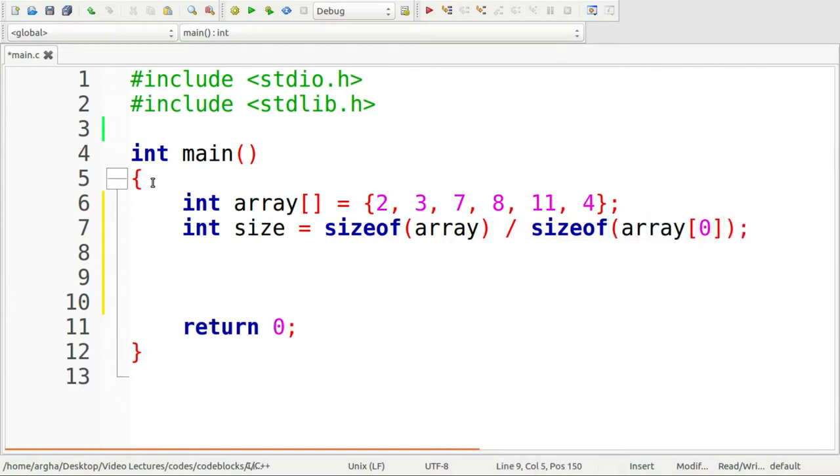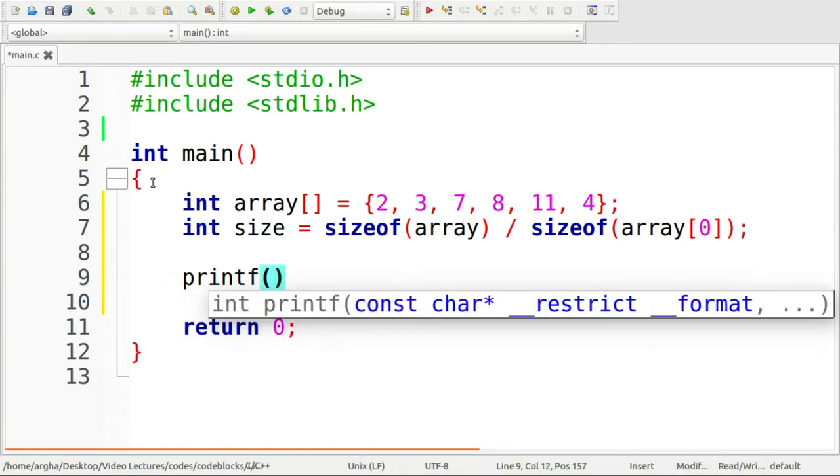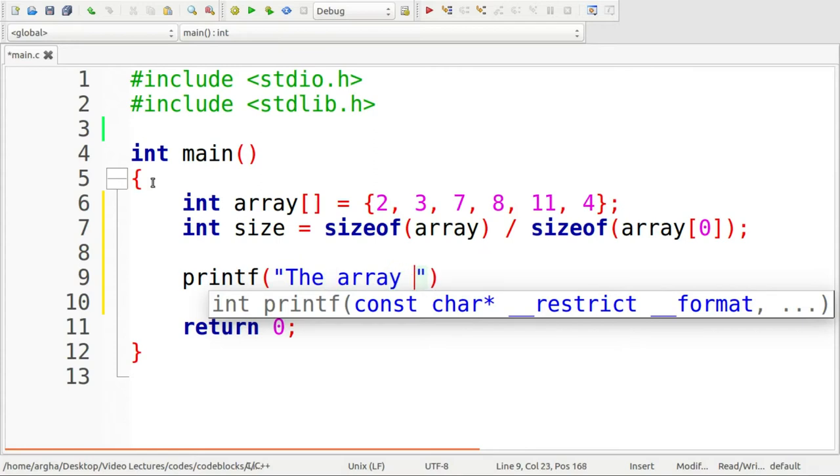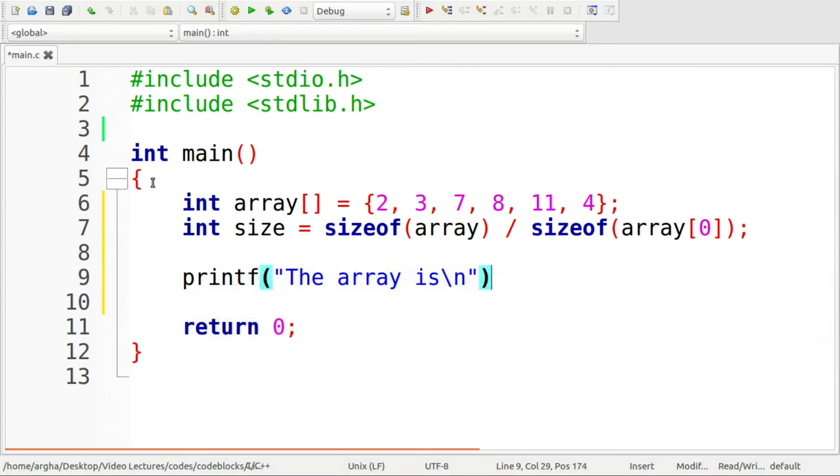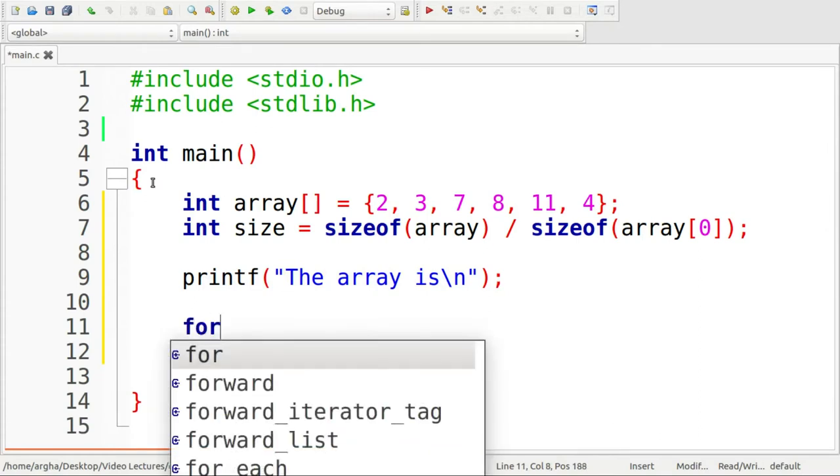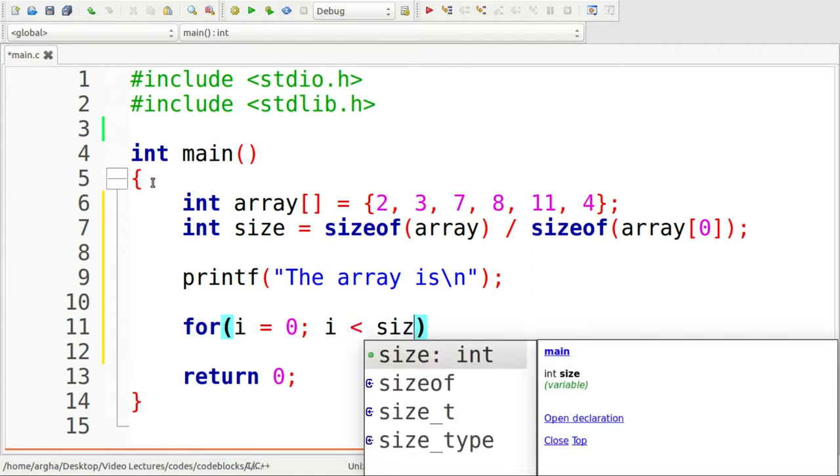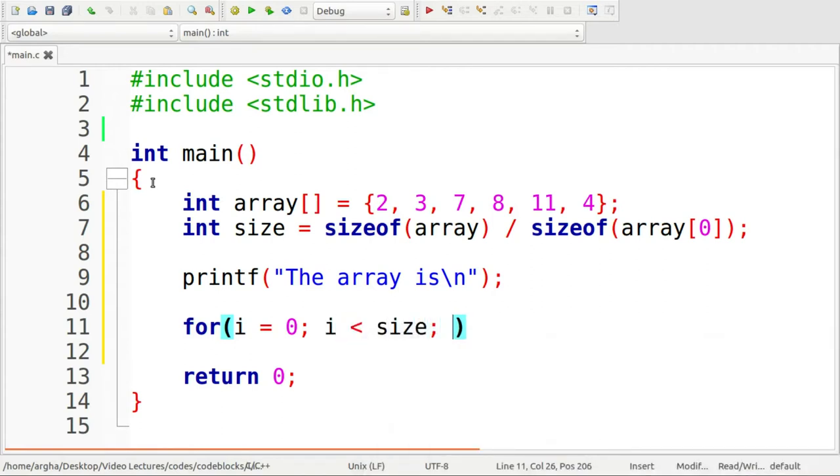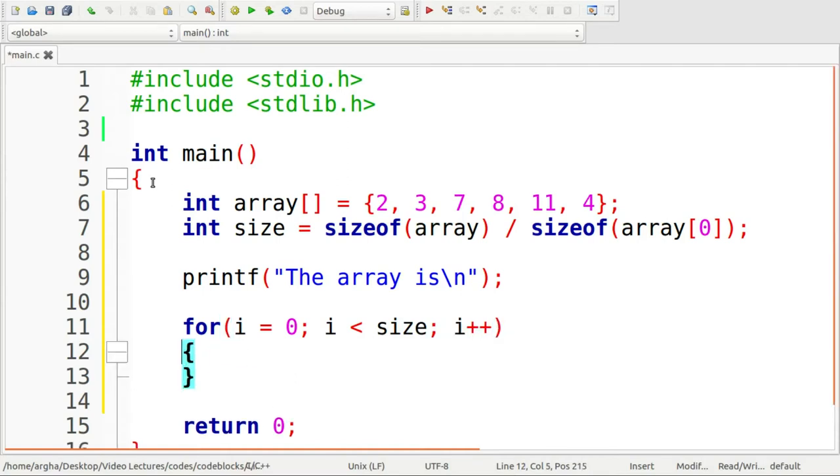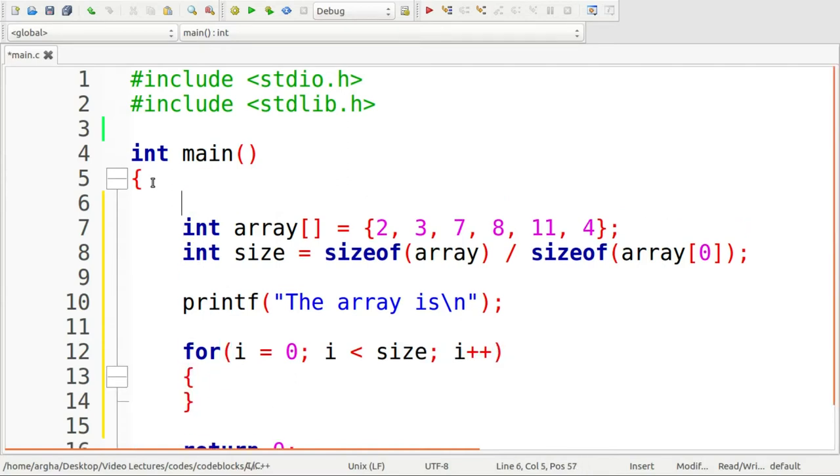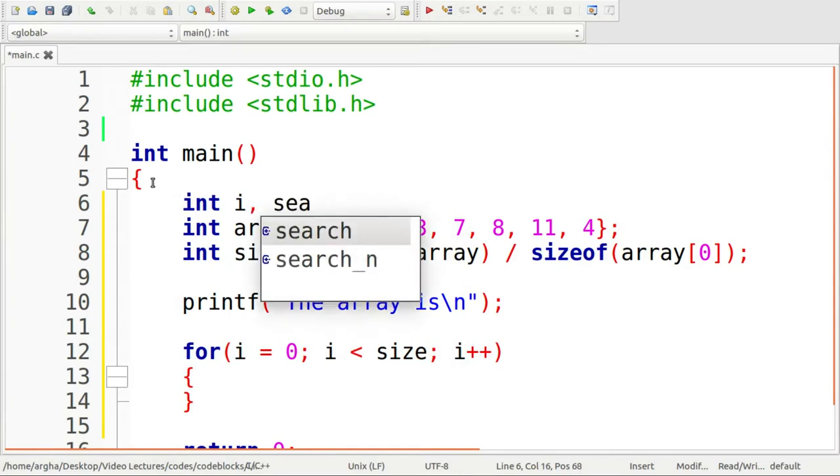Sizeof array divided by sizeof array of 0. Now I'll just print down the array using a for loop. I need to take some variables here, int i and search.